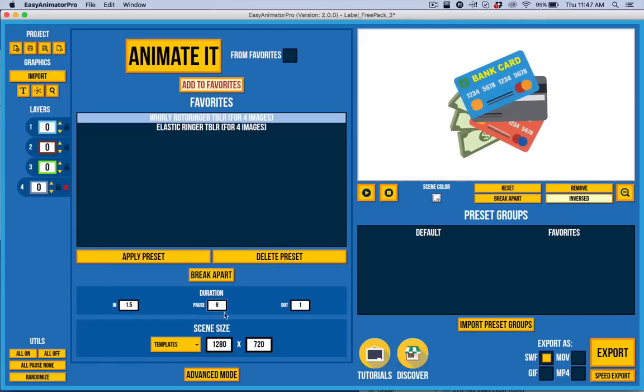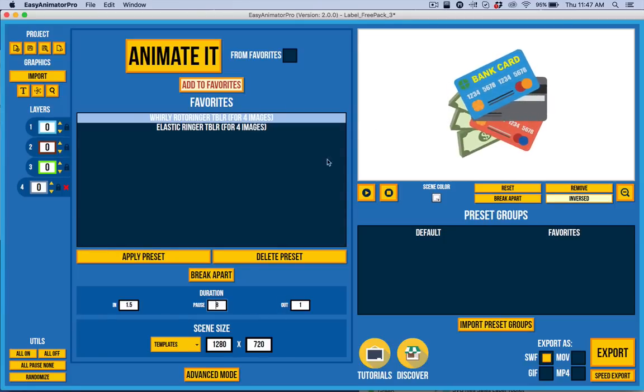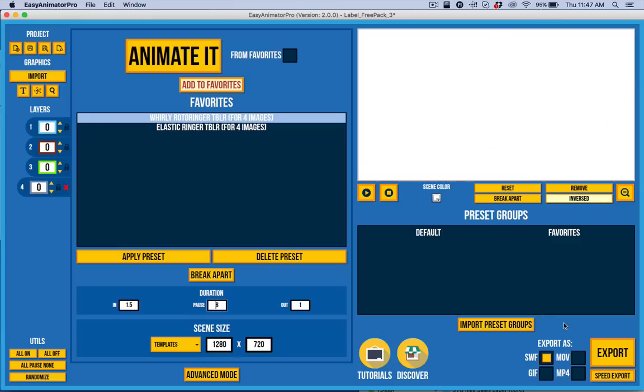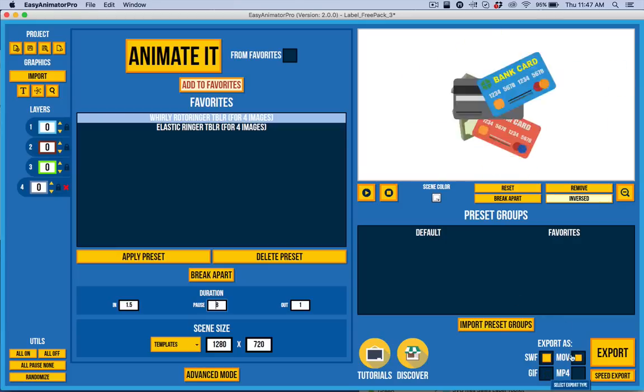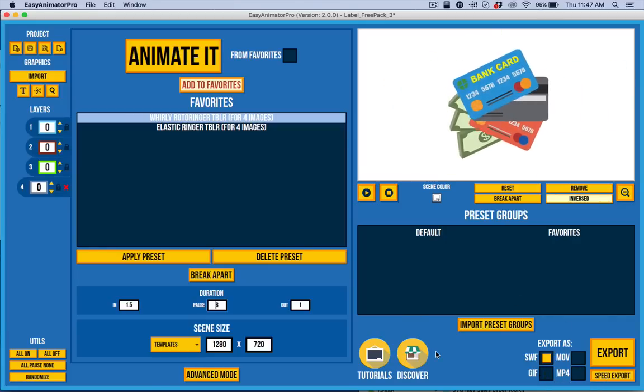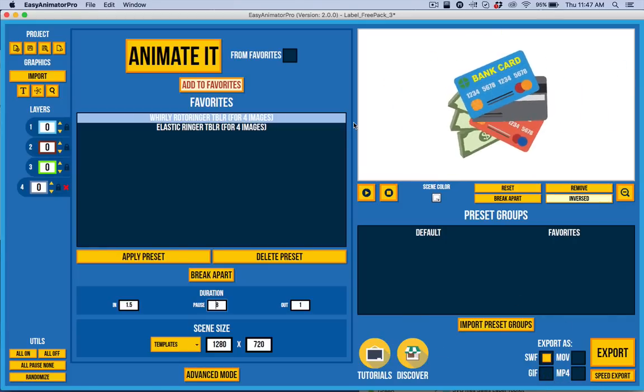There we go. I have 10.5 seconds when it adds these up together. I can adjust the stage size to whatever I need to also. And then go ahead and export. And I have my video and then move on to the next segment of my video.